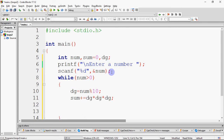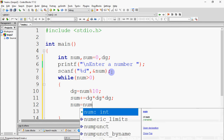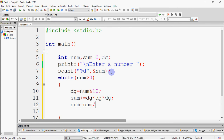Then we reduce the number by dividing it, to remove the processed digit. For example, if we had 153: 153 > 0 is true. We take mod 10, and then divide to remove the last digit.